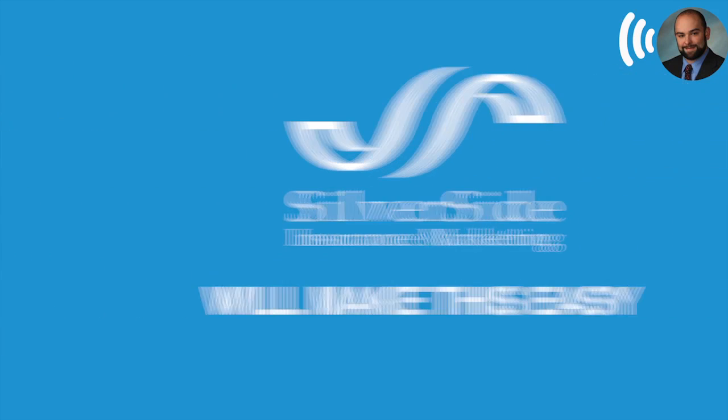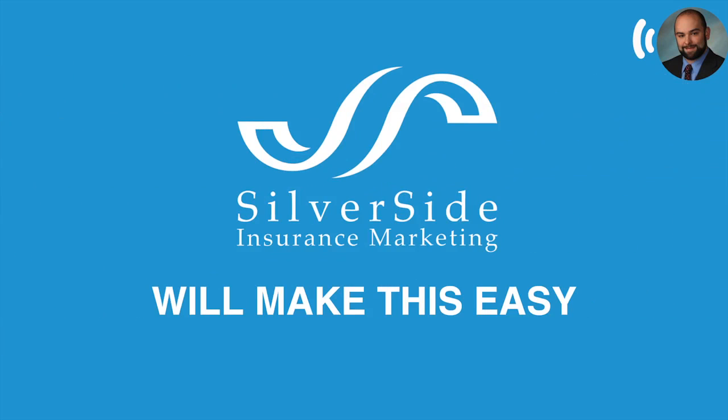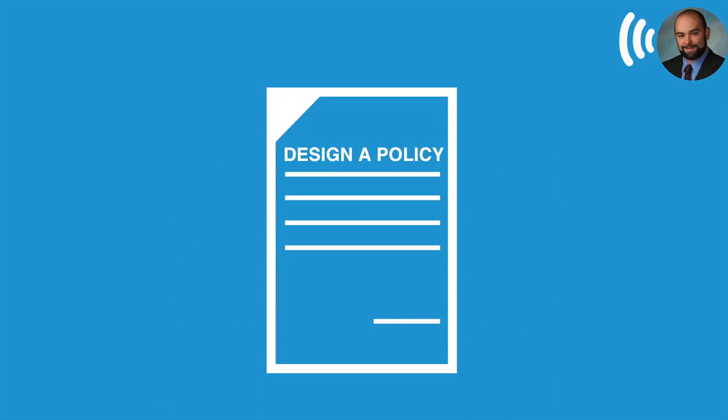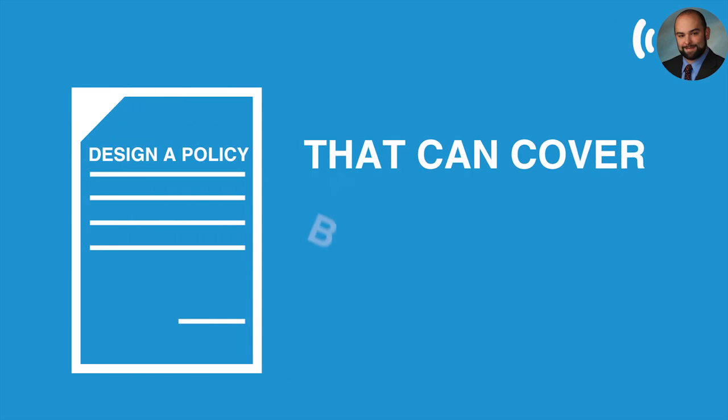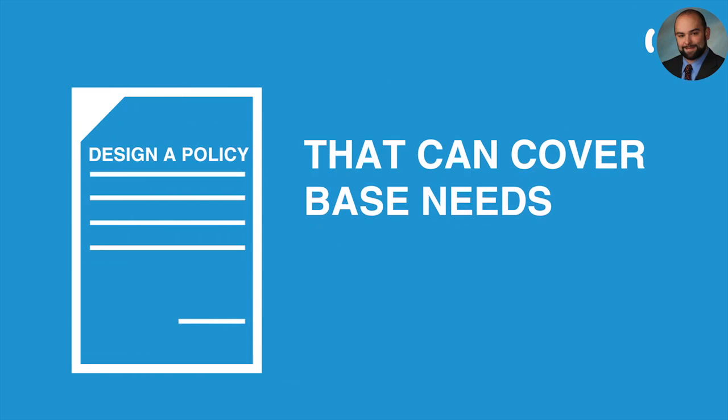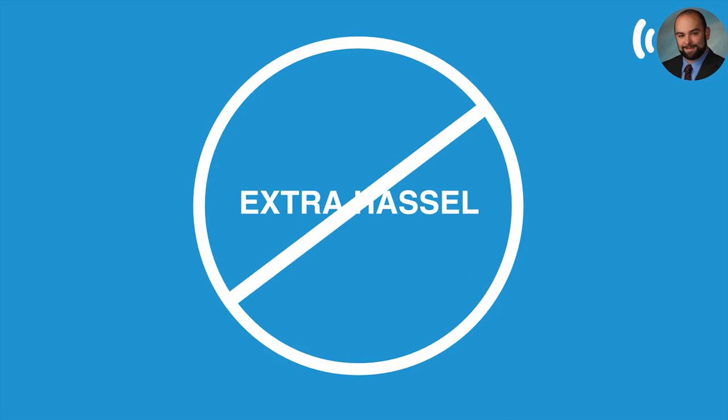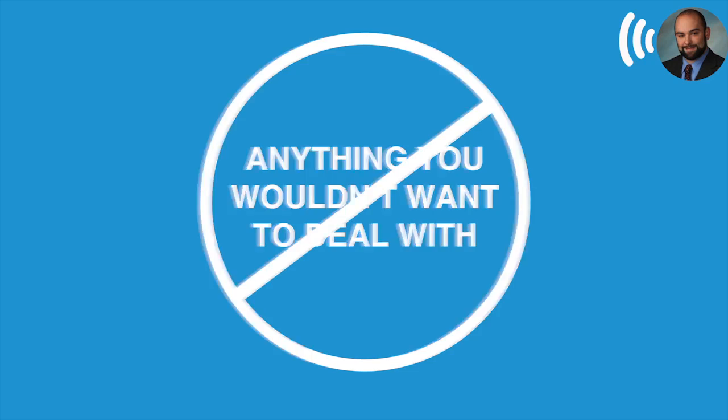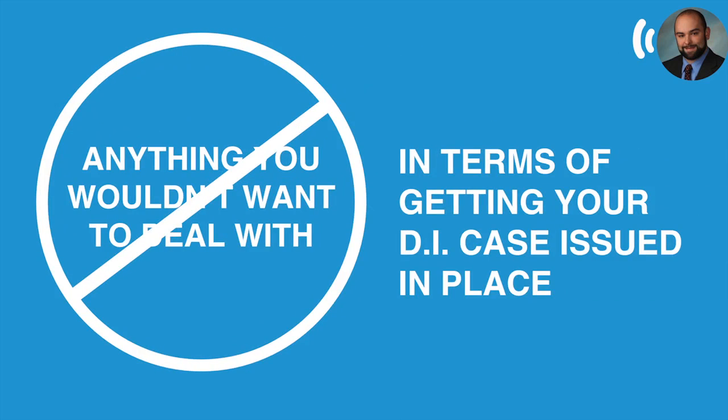So Silverside is going to really make this easy for you. We've got some free screens that you can use and they can help you design a policy that's really going to cover those base needs without you having to go through any extra hassle or really anything that you wouldn't want to have to deal with in terms of getting your DI case issued in place.